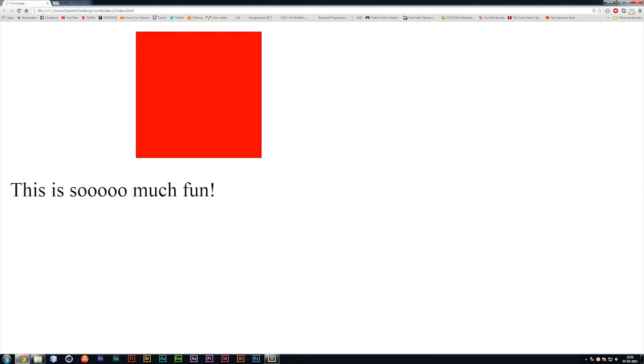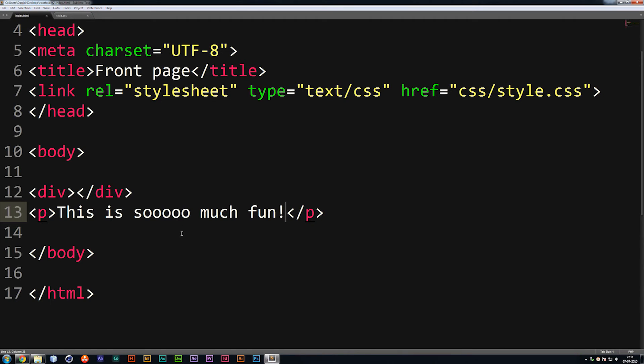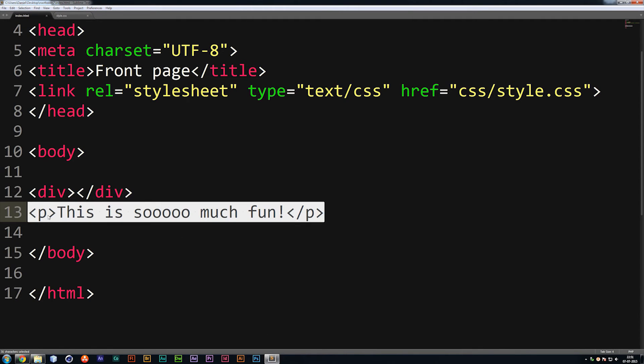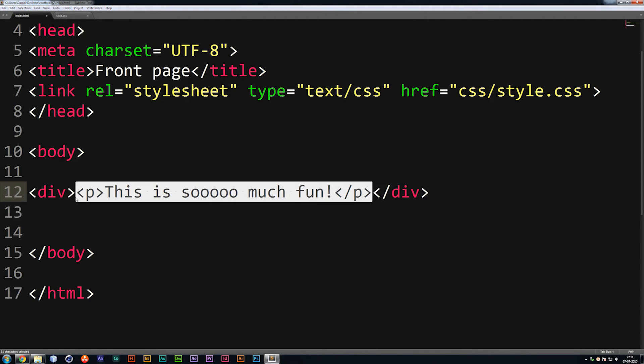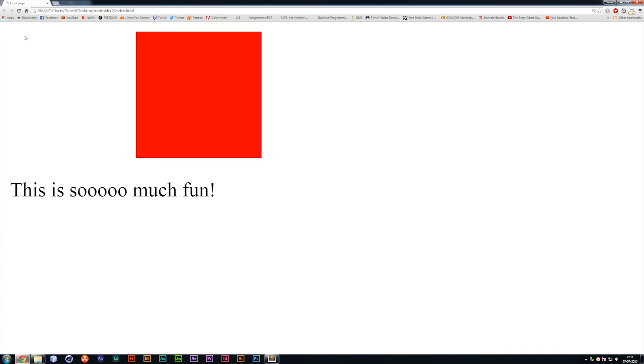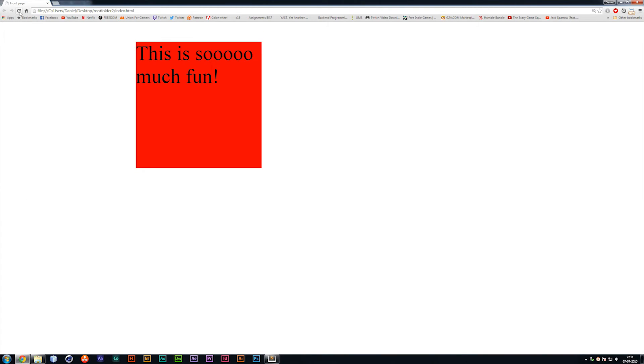You can see we have some text down here. And because I put the paragraph tags after my div box, it does not appear inside the box. But if I were to take this paragraph, put it inside my div box, it would actually appear inside the box itself. Like so.